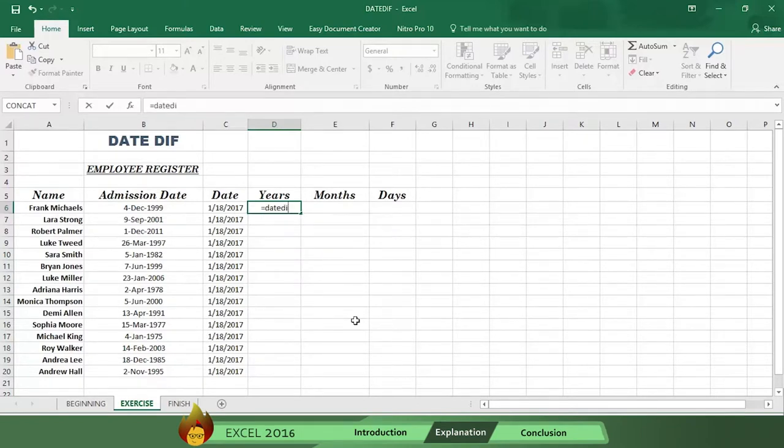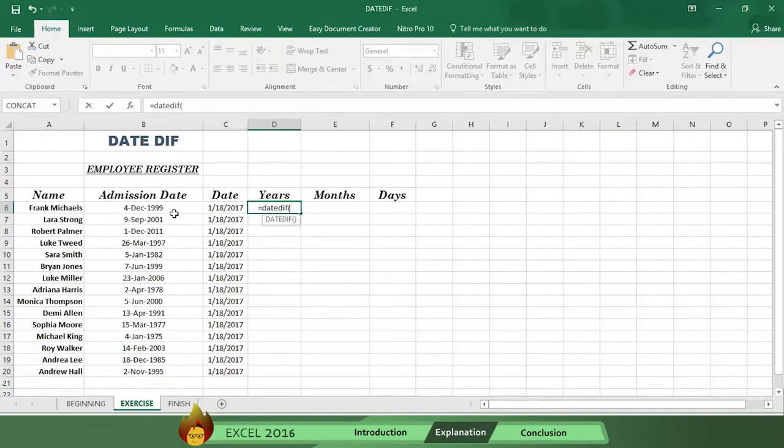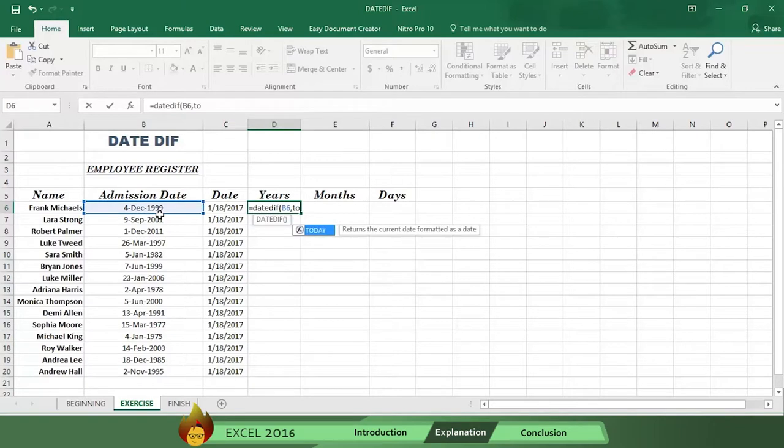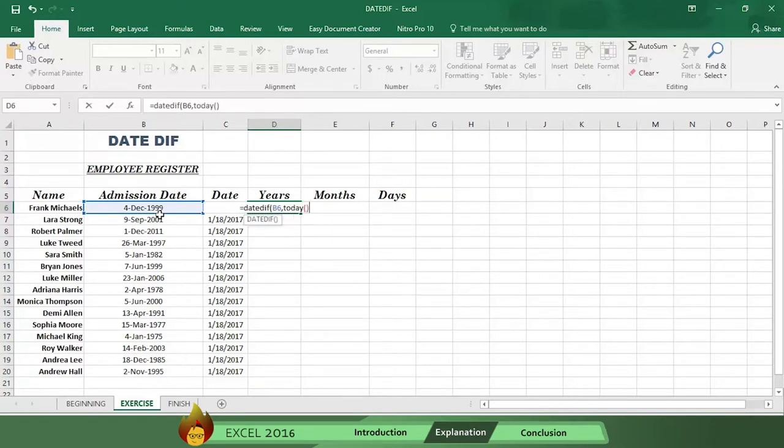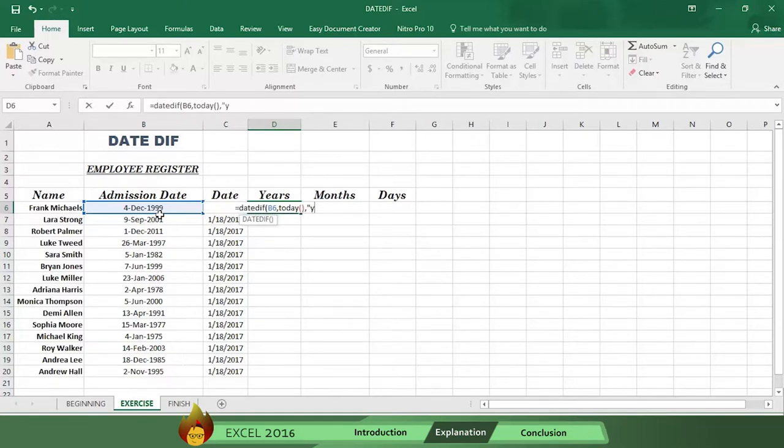Now select the hire date in cell B6, followed by a comma. Then write the word today, with an open and close parentheses, followed by a comma. Now type an open quotation mark, then type the letter Y for years, and a close quotation mark. Now type a close parentheses and press enter.